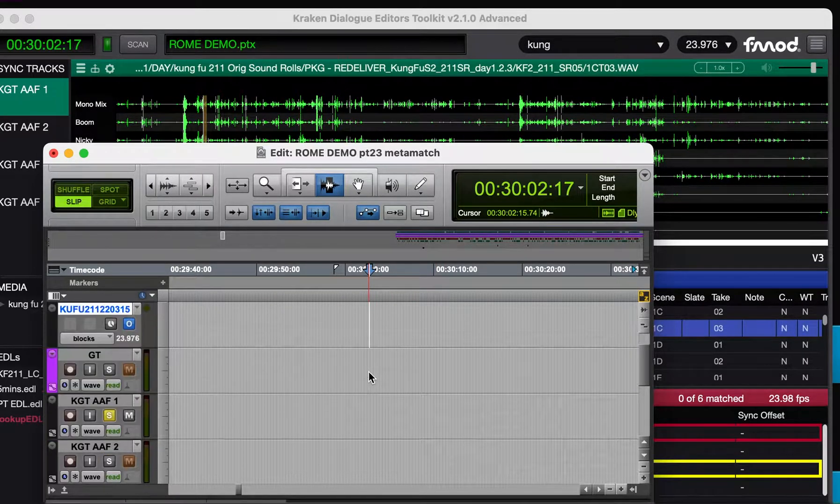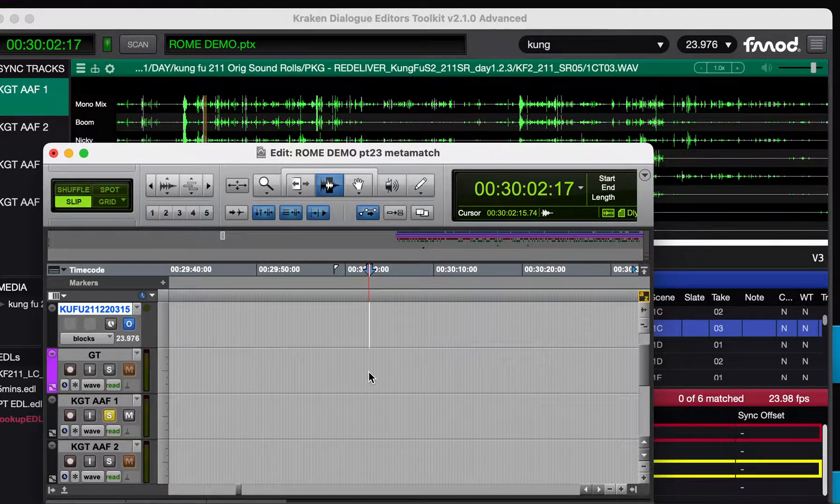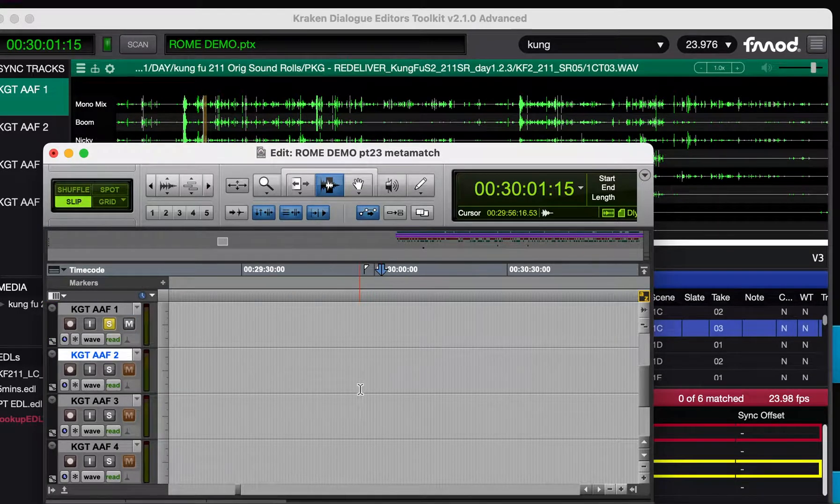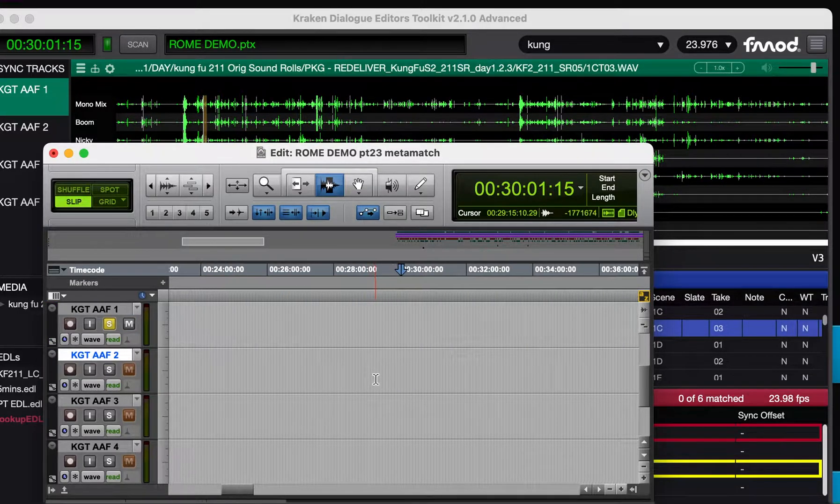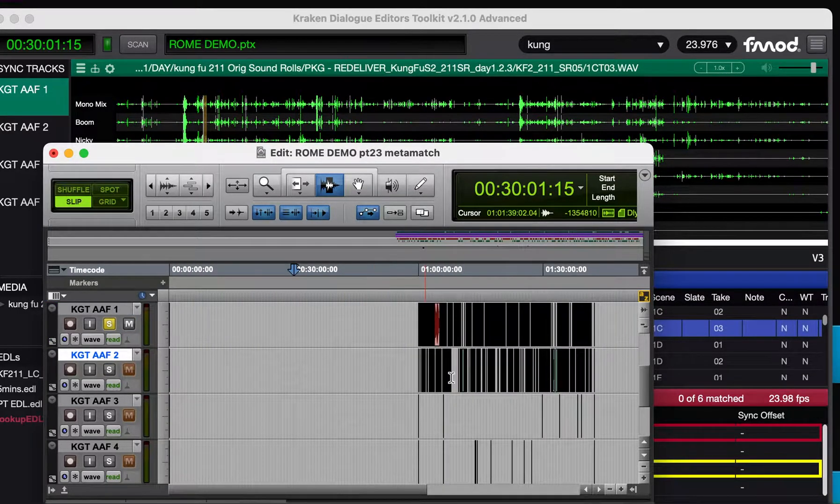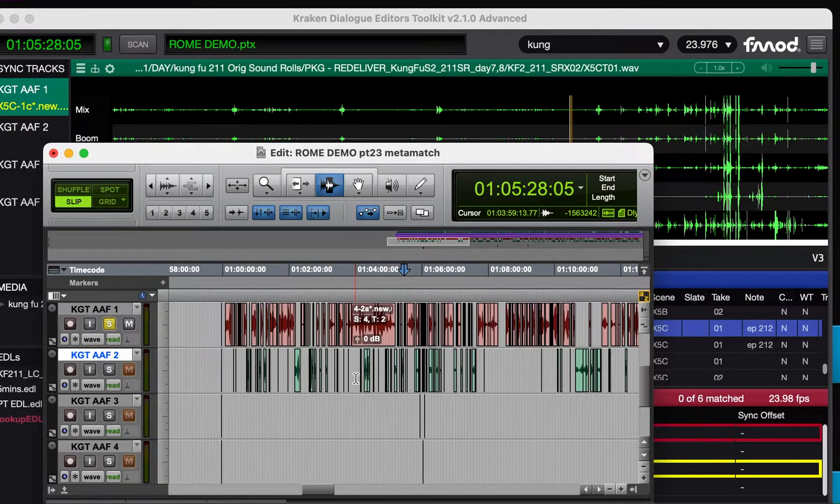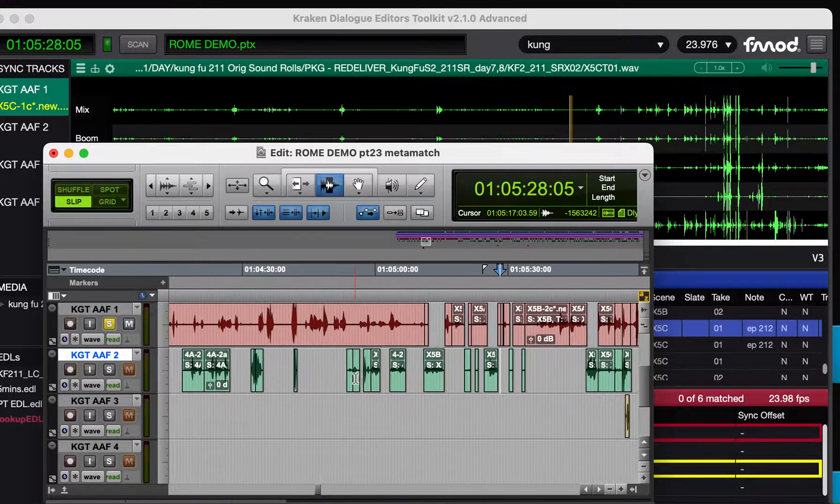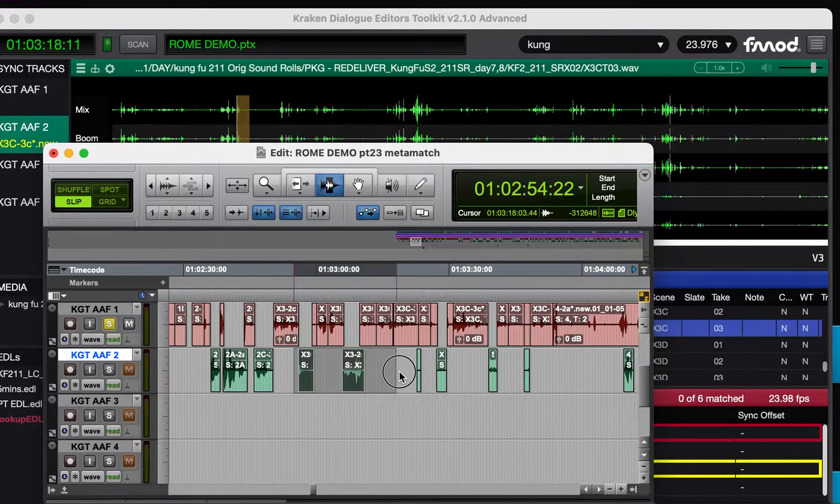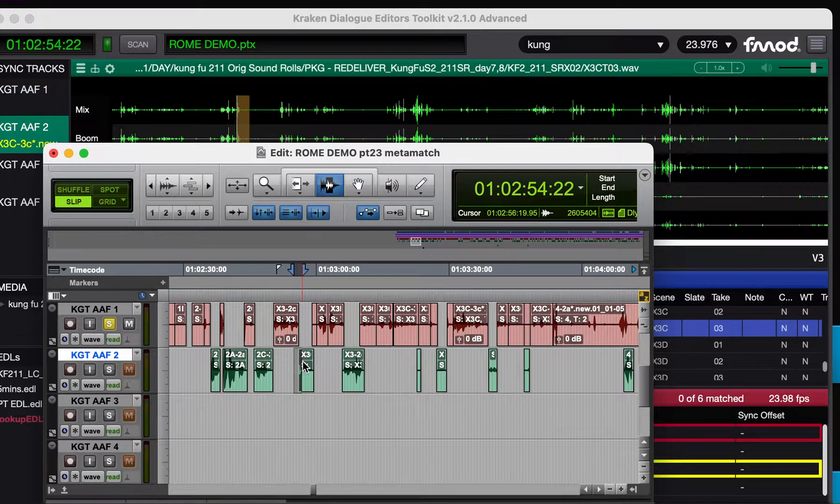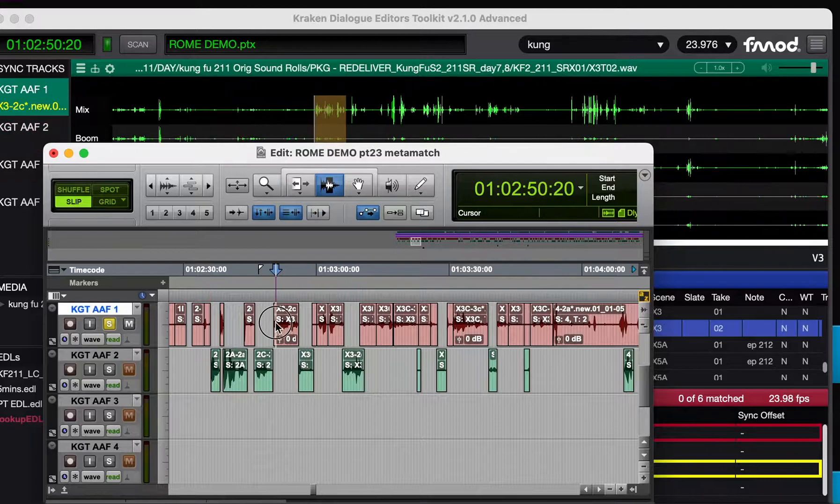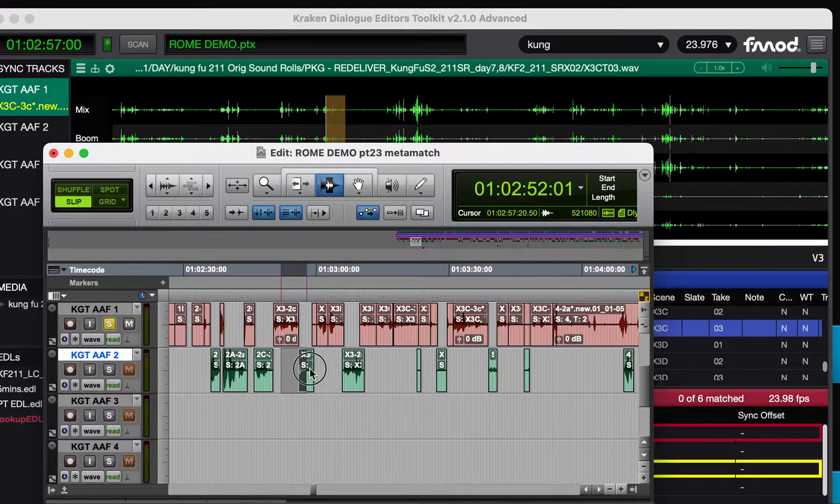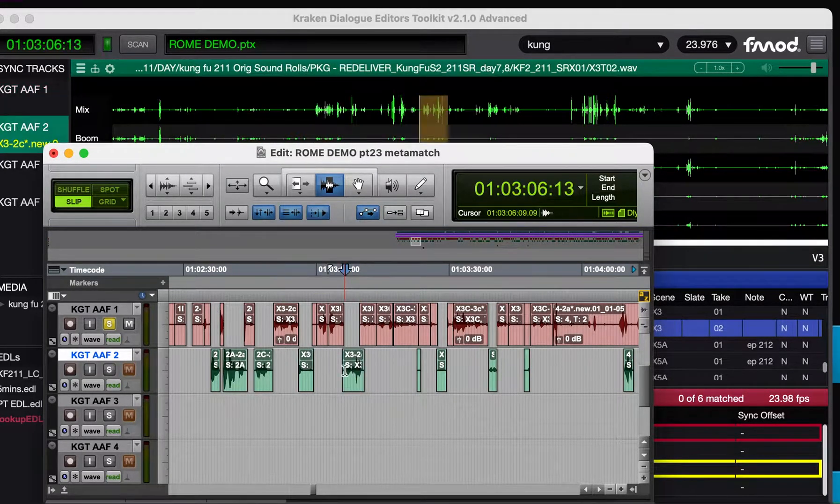Second thing is I brought something back that was in Kraken 1 but dropped out of Kraken 2, which is the ability to scan AAF clips and other rendered clips to sync. So we've got AAF tracks as sync tracks, and you can see they're all matching.